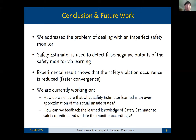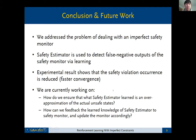In conclusion, we addressed the problem of imperfect safety monitors. Our safety estimator — a separate RL component — detects false negative detections of the safety monitor. Experimental results show our approach accelerates the controller's learning by reducing safety violations. Future work includes ensuring the safety estimator provides an over-approximation of unsafe states and extracting information from it to update the safety monitor.